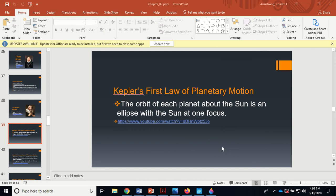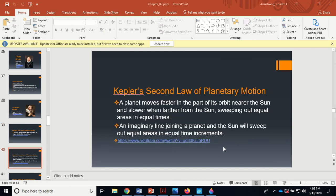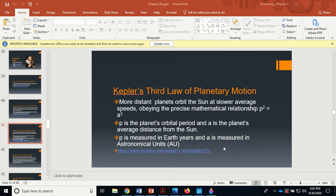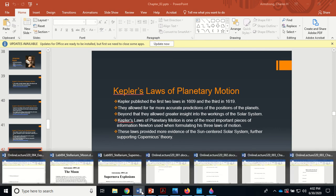Kepler's first law: the orbit of each planet about the sun is an ellipse with the sun at one focus. Kepler's second law: a planet moves faster near the sun and slower when farther away — an imaginary line joining a planet and the sun sweeps out equal areas in equal amounts of time. Kepler's third law: the more distant planets orbit the sun at a slower average speed; the period squared equals the average distance from the sun cubed (P² = A³), where period is in Earth years and distance in astronomical units.